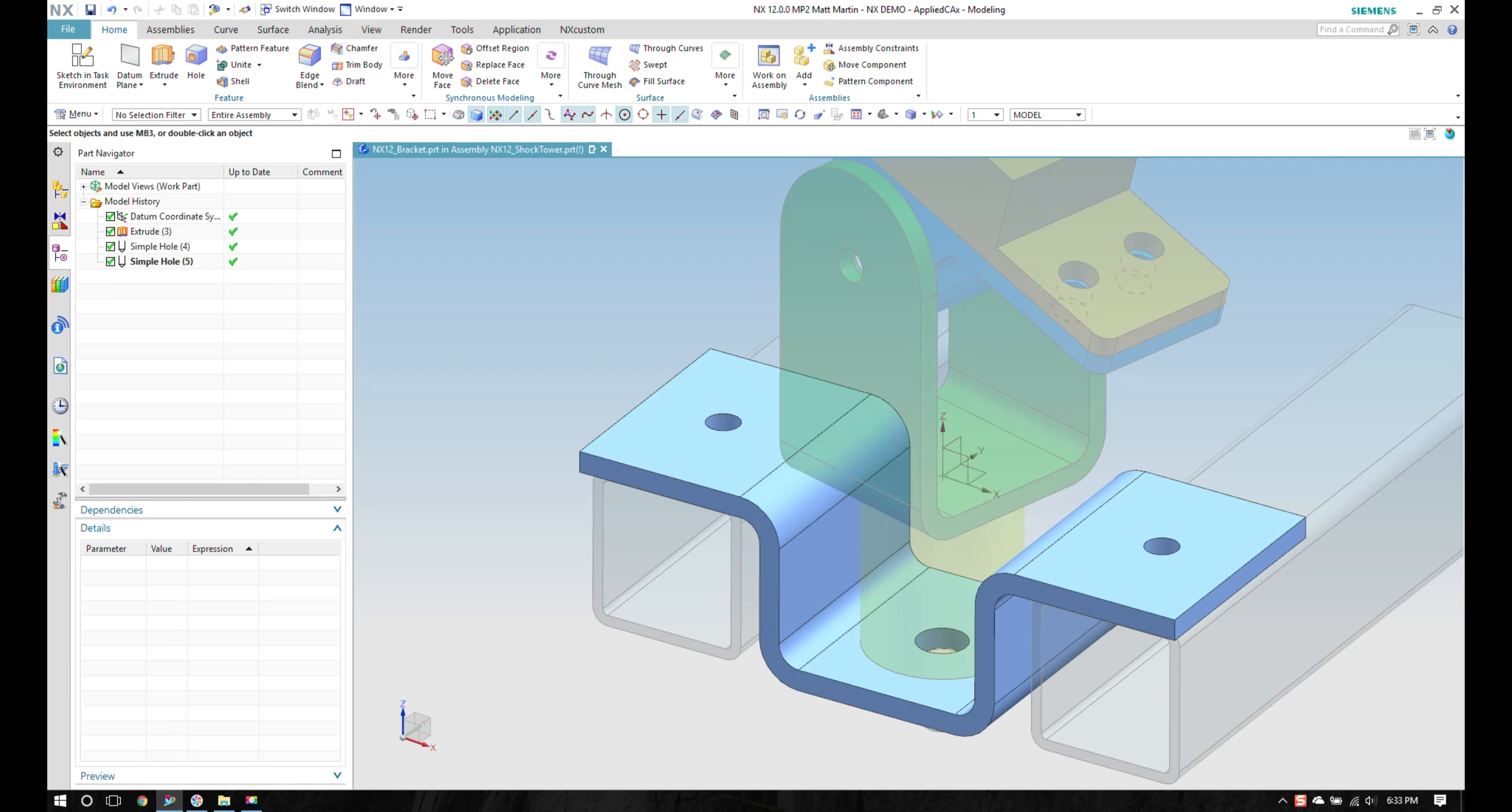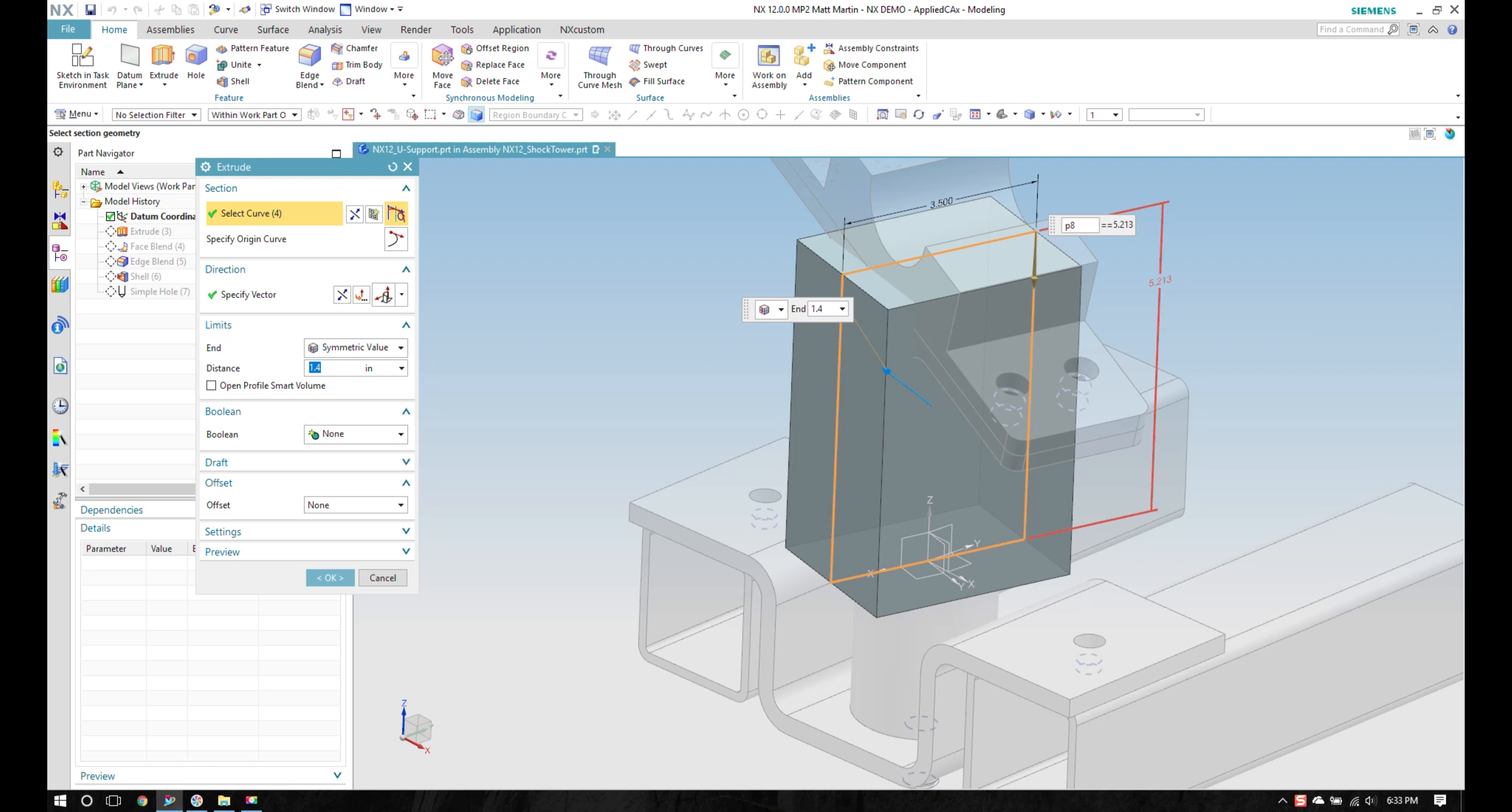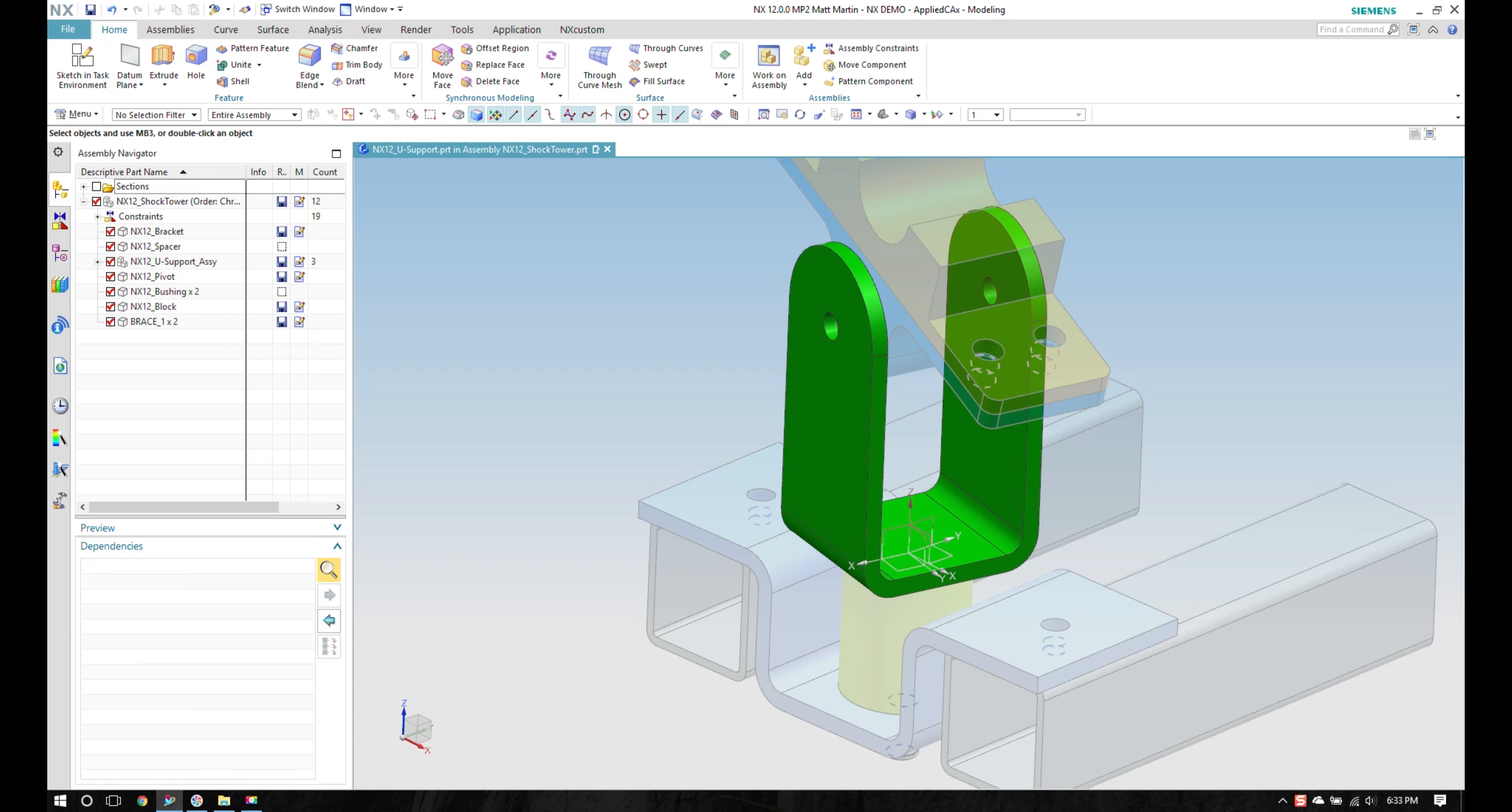And I want to go into this bracket and make it just a little bit taller. Make that six inches tall. And come back to my assembly.